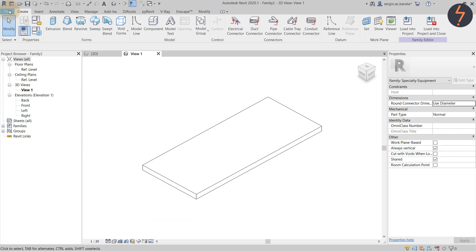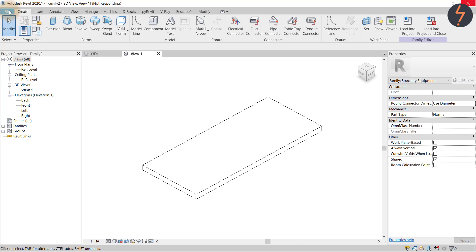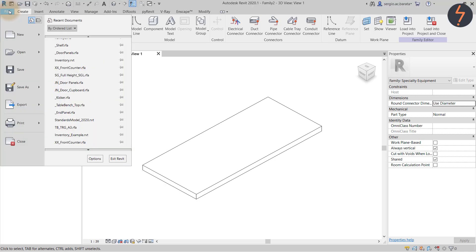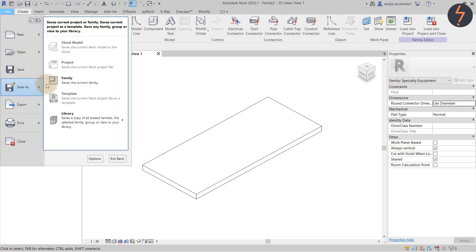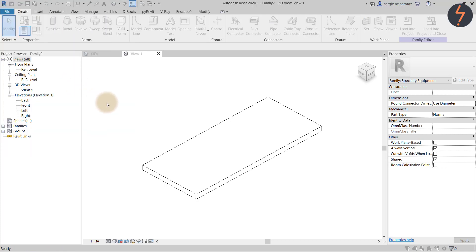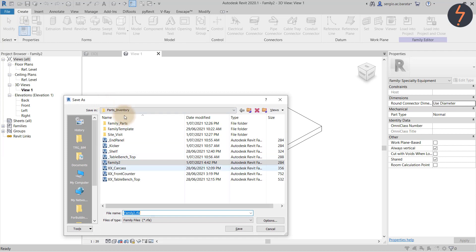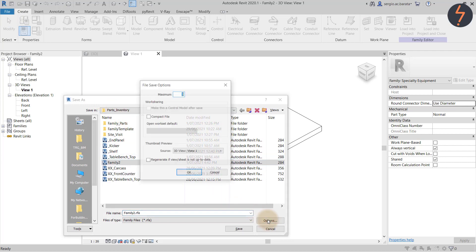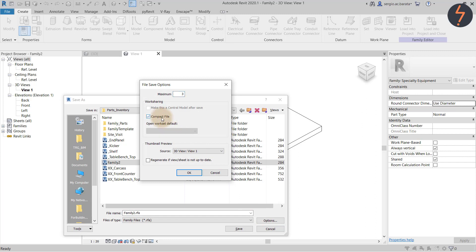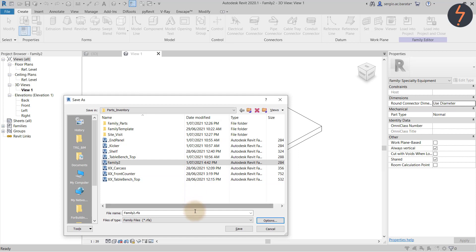Following this, move up to the File tab, click and choose Save As. In the dialog, over on the far right, pick Options. Find the thumbnail source and set it to 3D View 1, then click Regenerate.